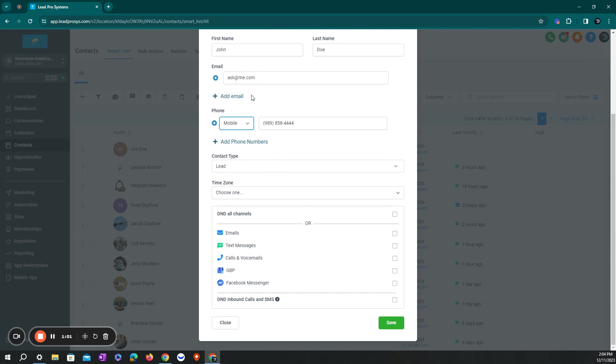Once you've added their email address and phone number in the system, you'll be able to text message them. You'll be able to send emails to them as well, right from the system.